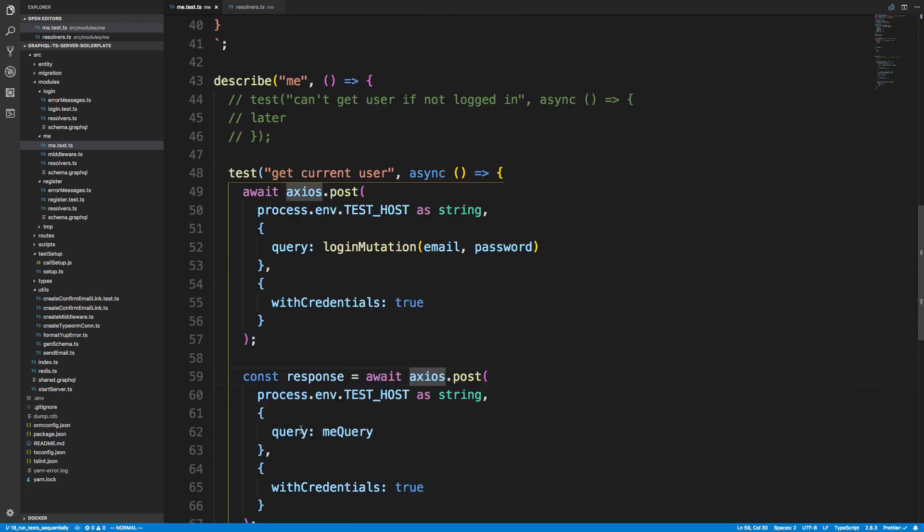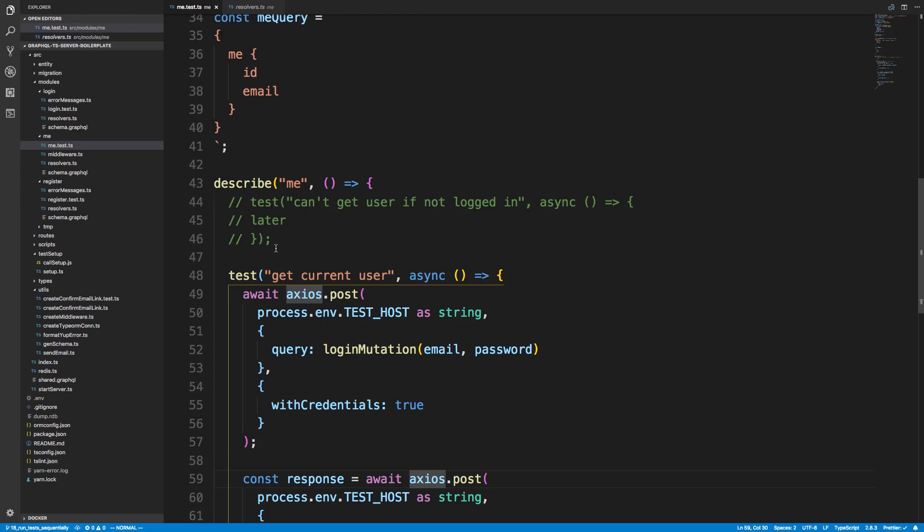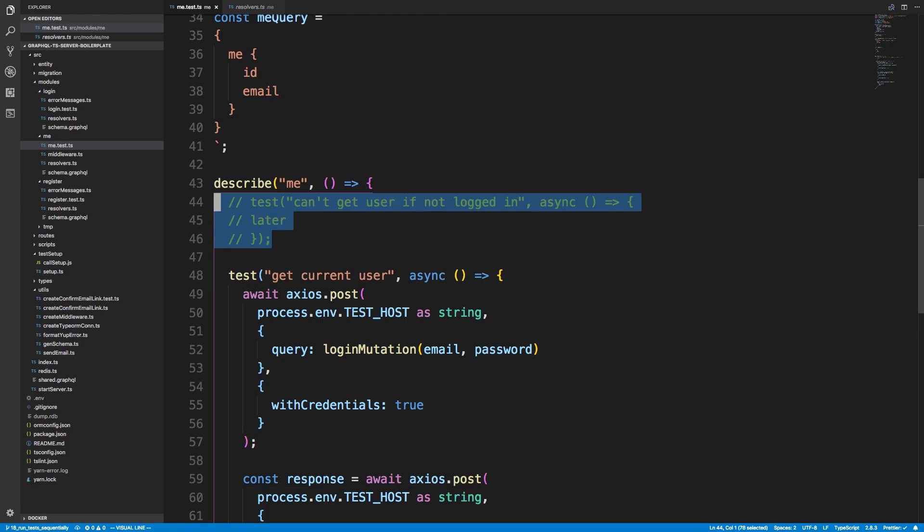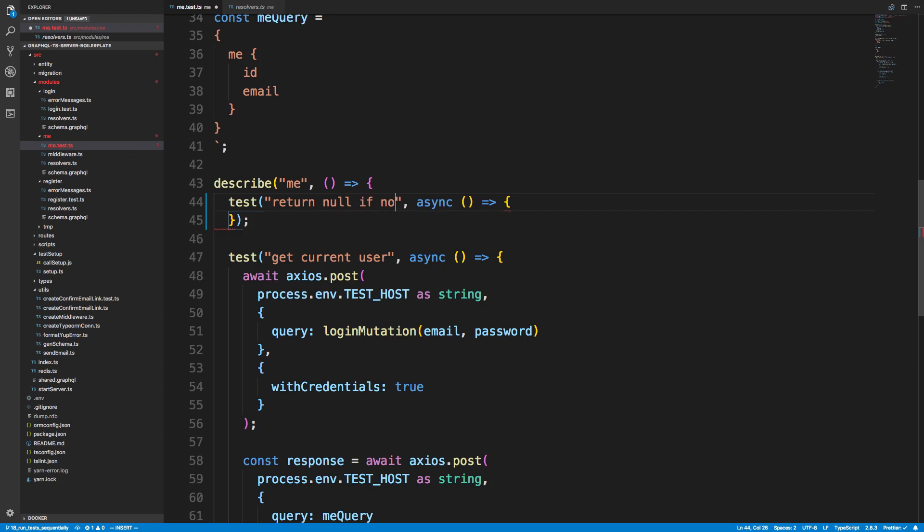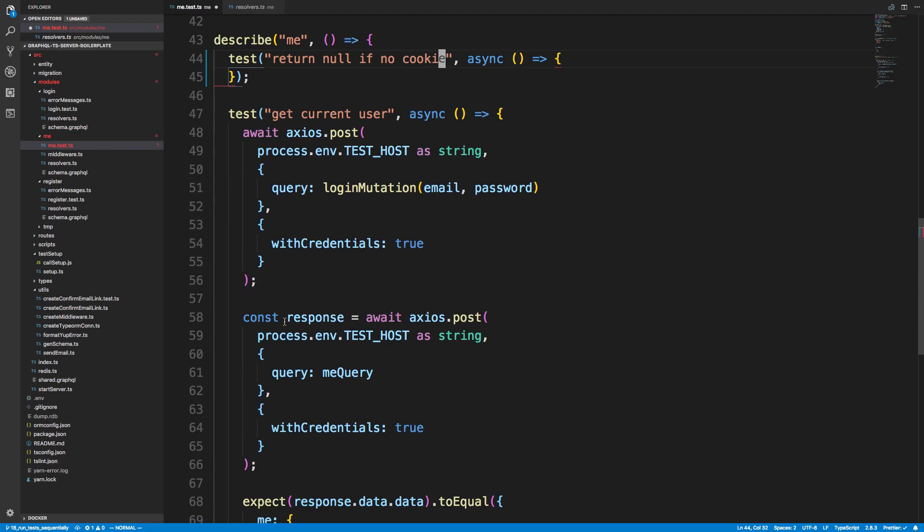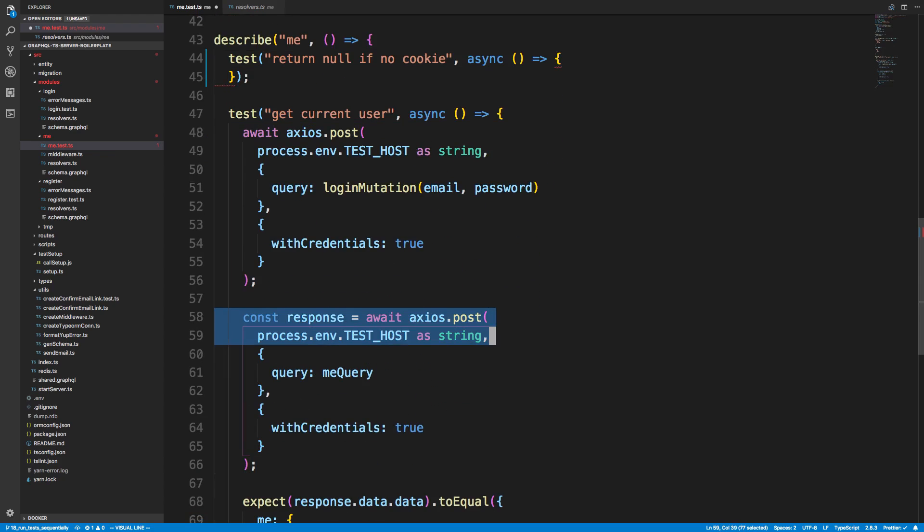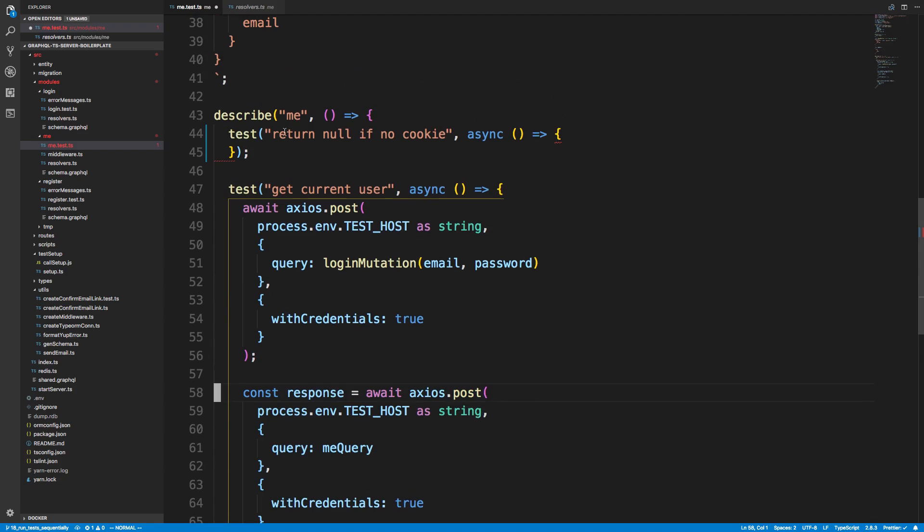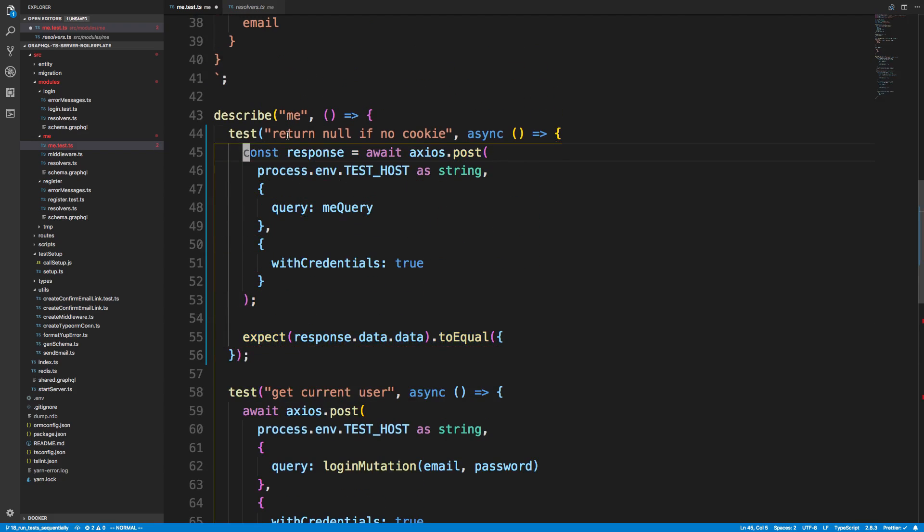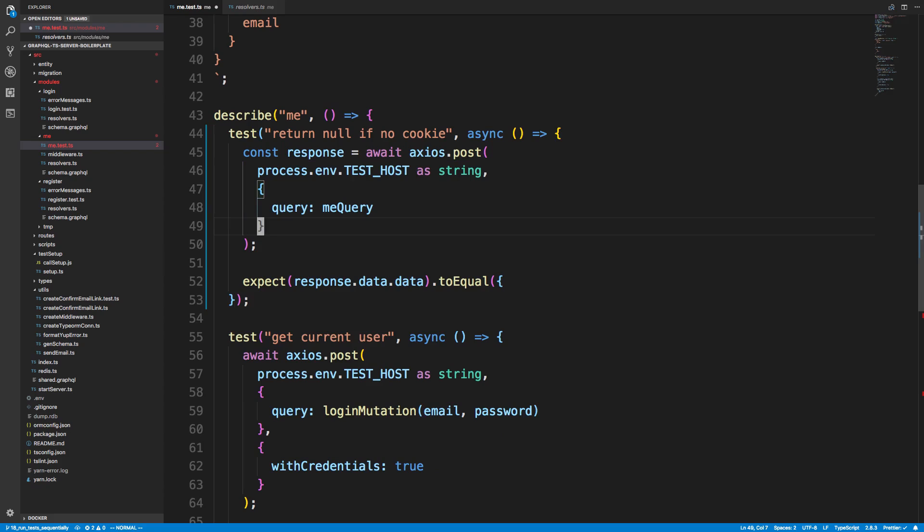Now I want to write another test, what happens when the user is not authenticated. So what I'd like to do is return null if no cookie. So in this case, we try making a request like this, and with credentials, we don't add that part. So we're not sending a cookie for sure. Even if we have a cookie, we're not sending it.